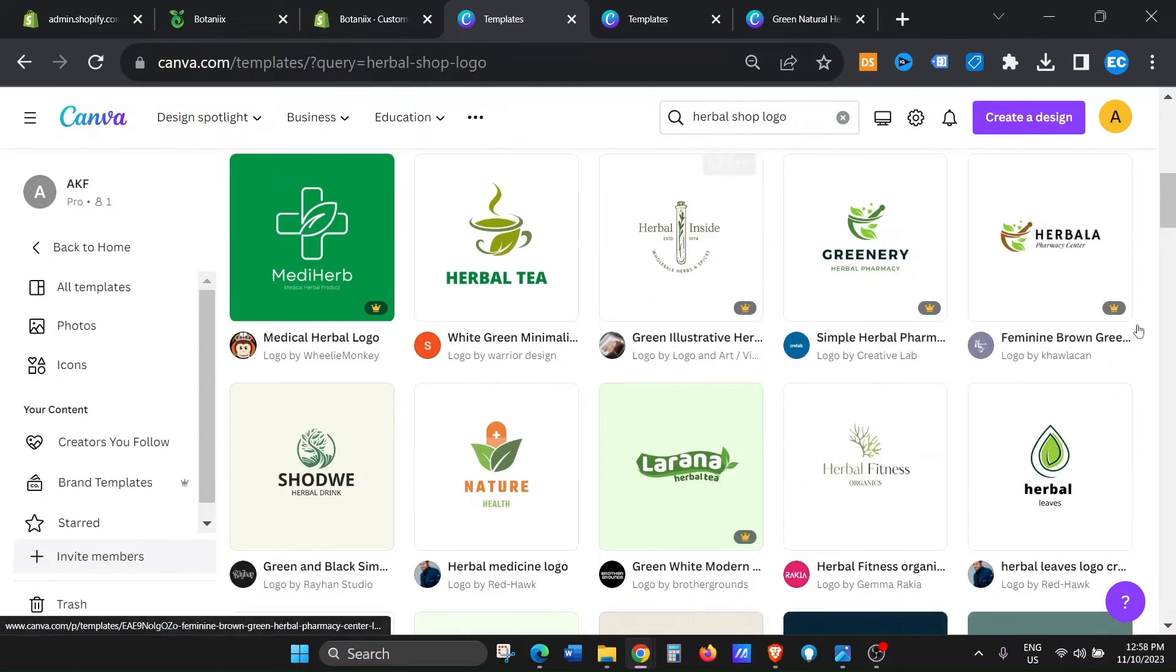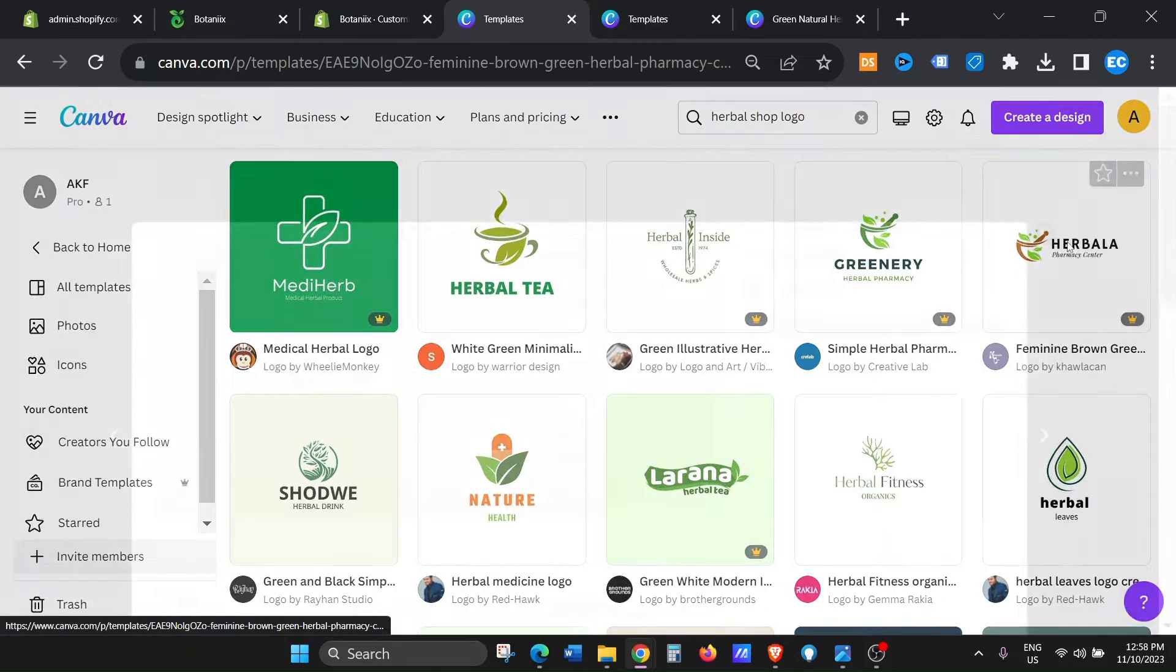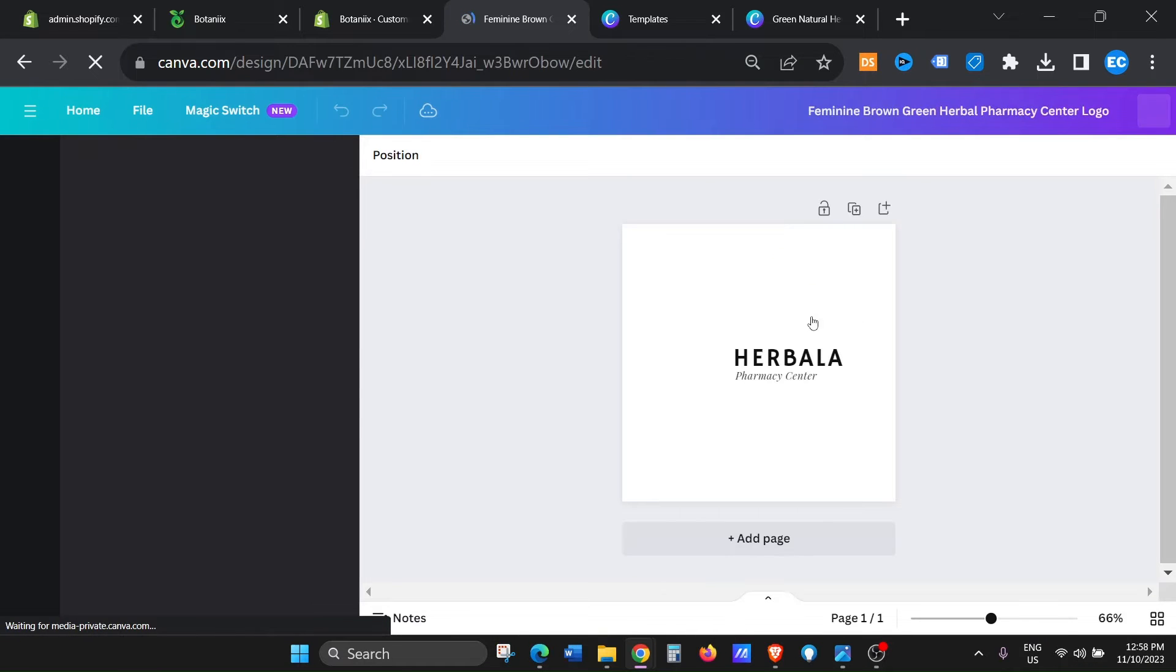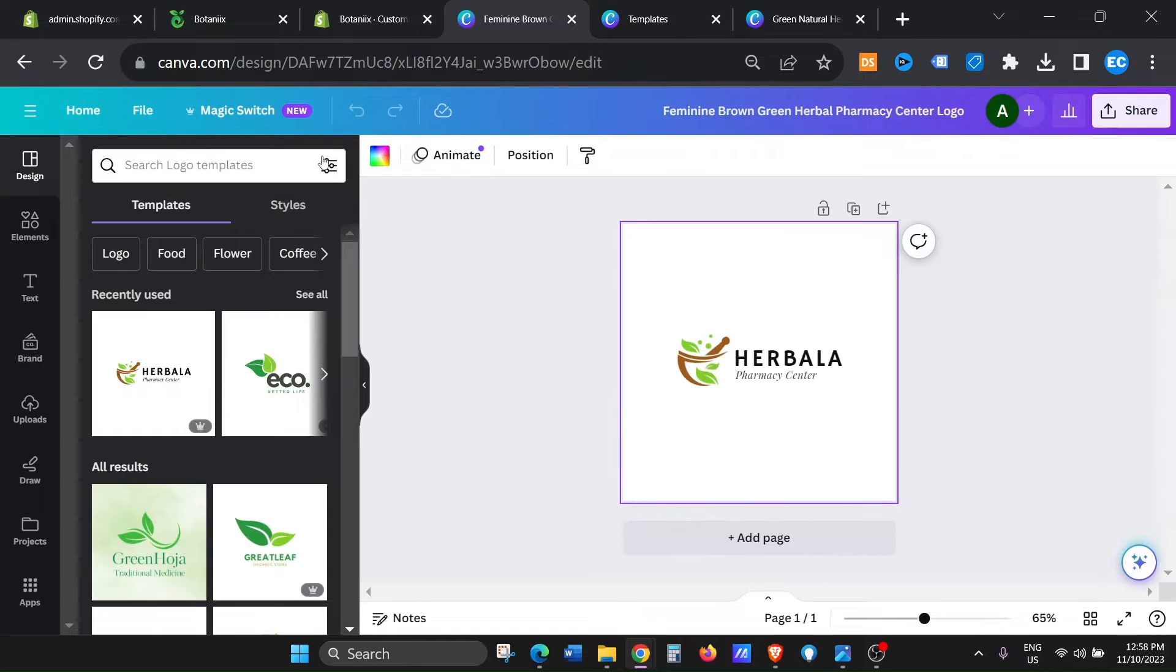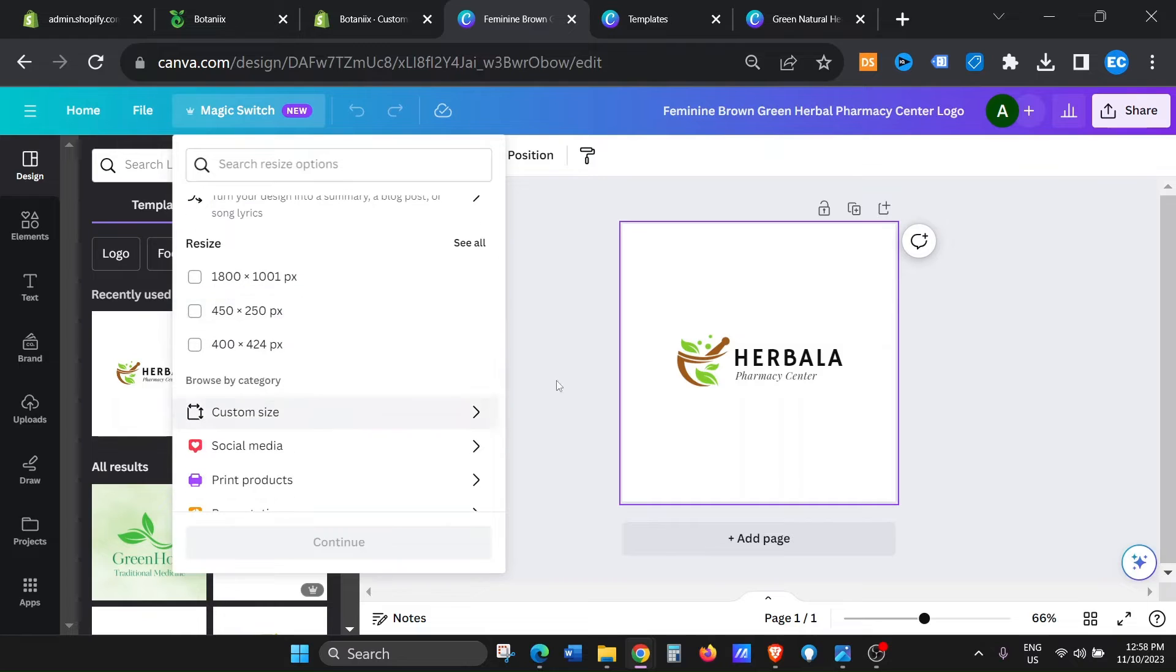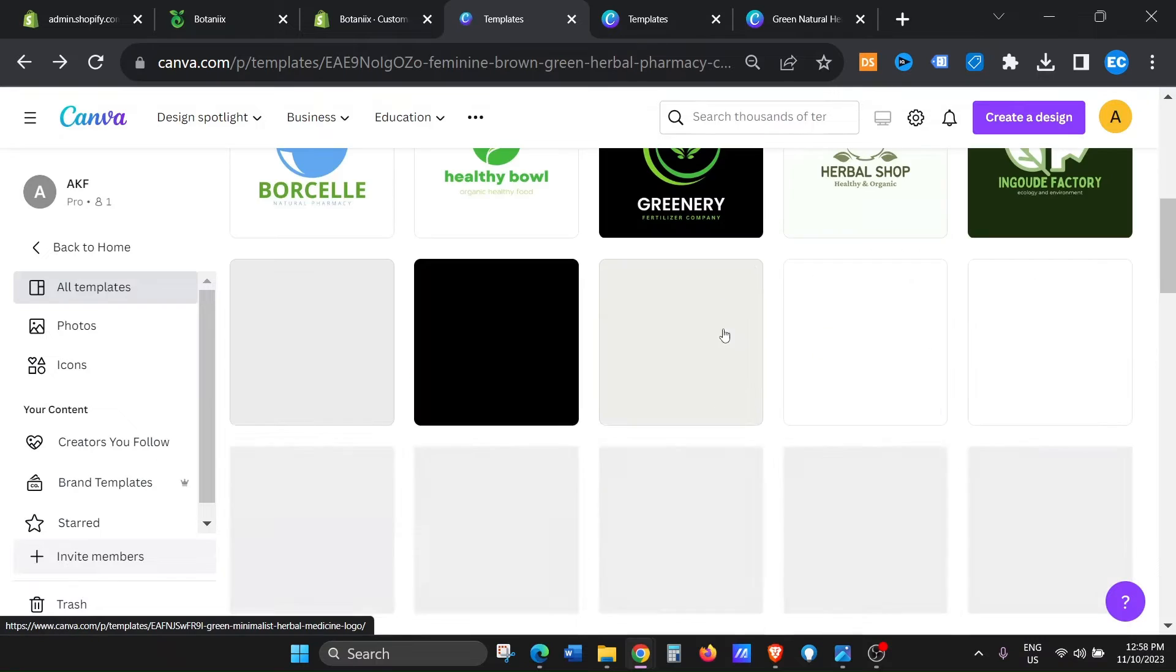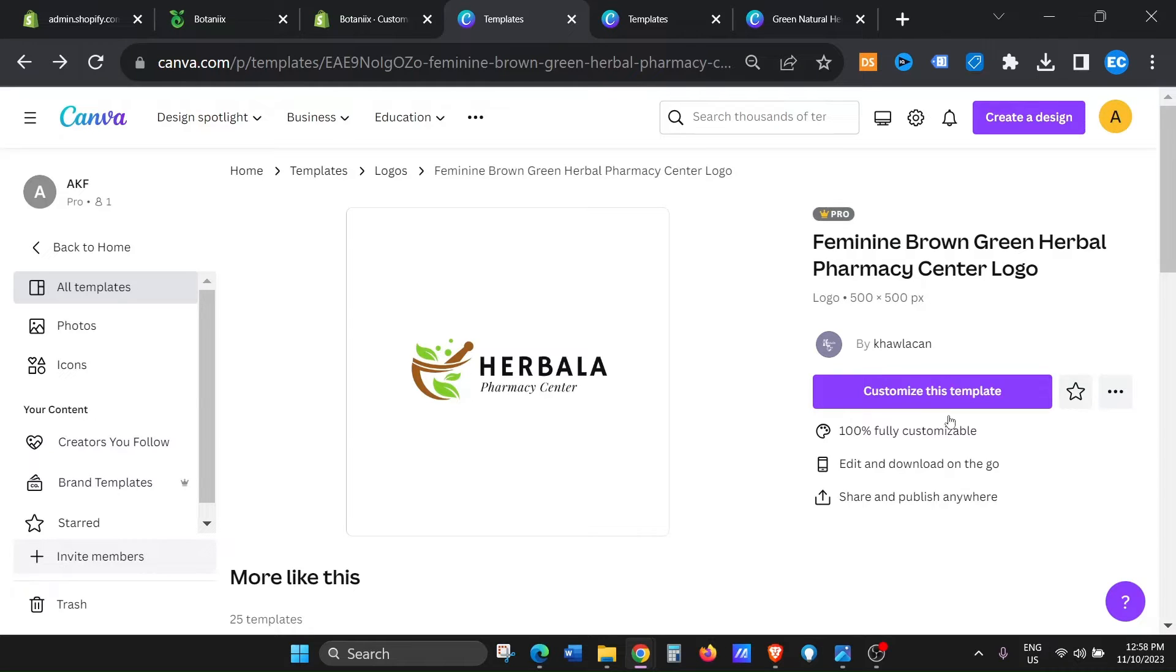And then I'm just gonna click on a logo here. So let's just click on Herbala. Okay, so Herbala, and then just click on customize this template. Now by default, the size of this template usually is 500 to 500. So I'm just gonna go back and I'll show you. So if you see here, most of the logos, the default size in Canva is 500 by 500 pixel.